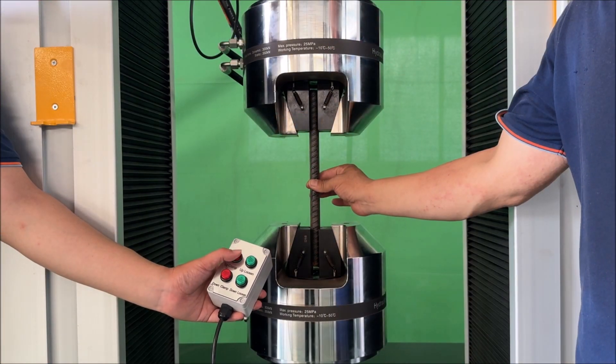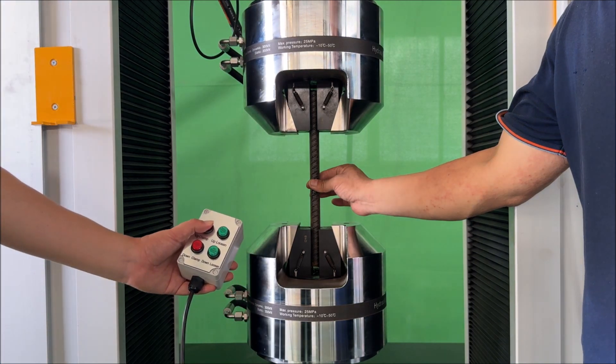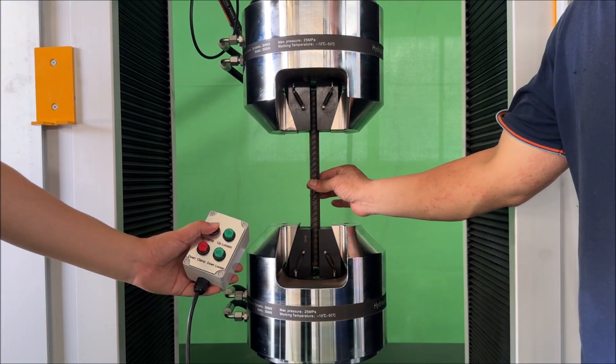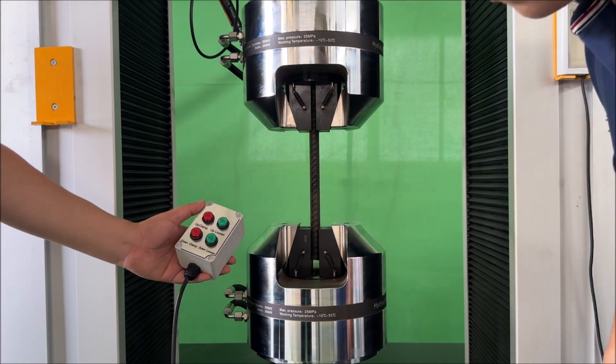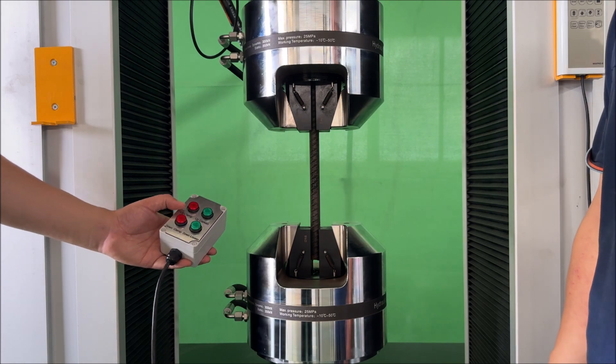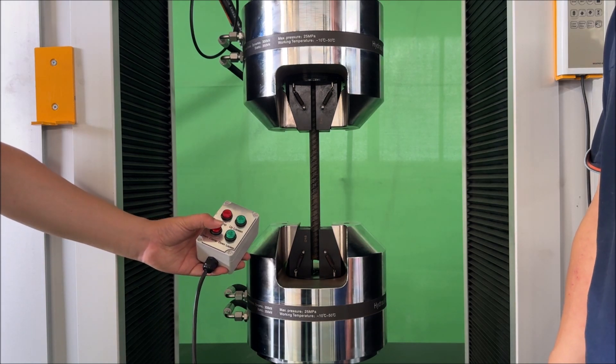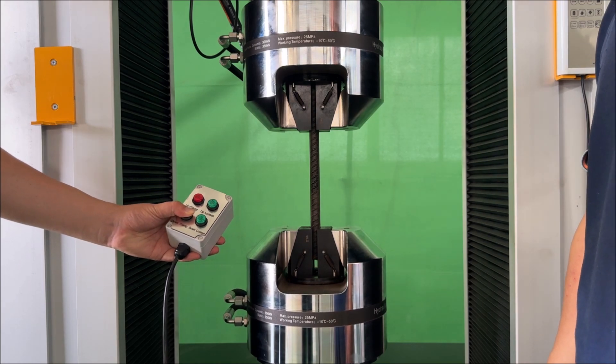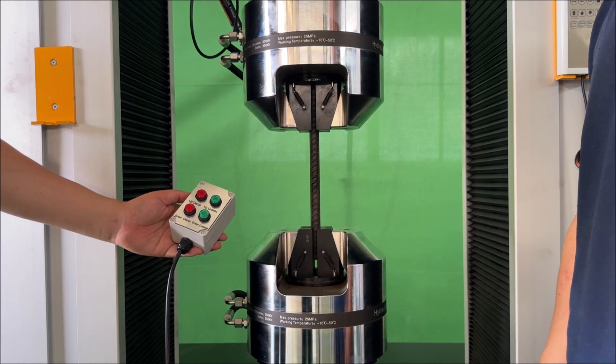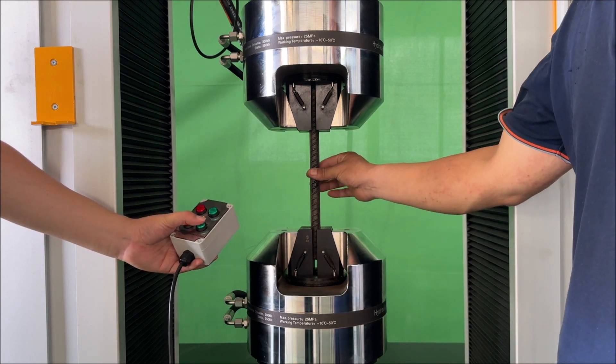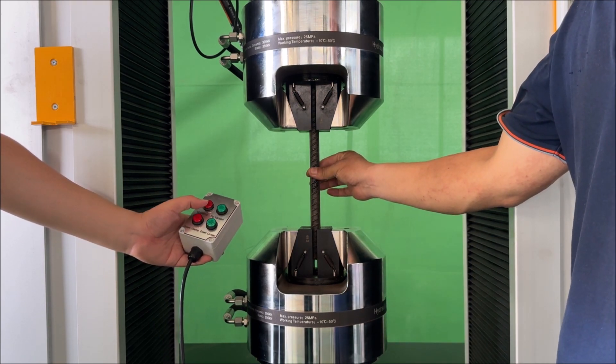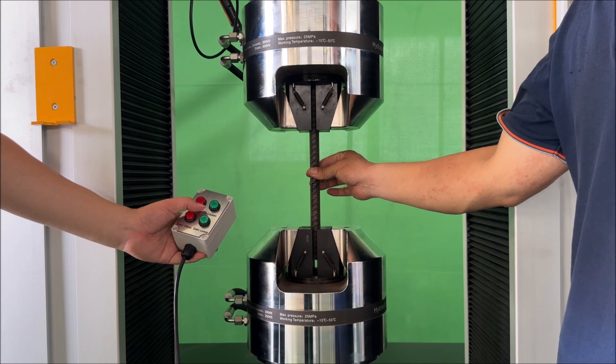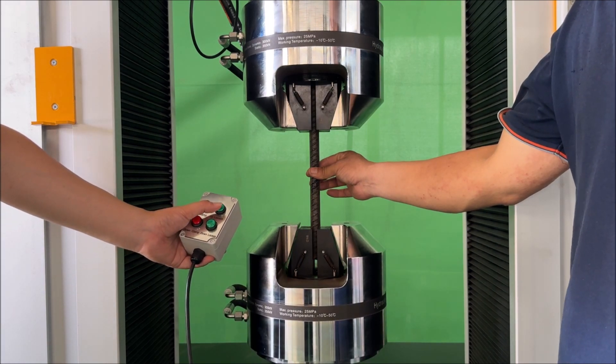First, press and hold the upper clamp button. When the pressure exceeds 2 megapascals, release the button. Then press the down clamp button. Once the clamping pressure reaches 15 megapascals, you can press down loosen, and finally press up loosen.